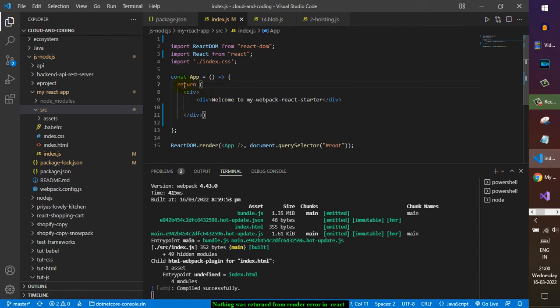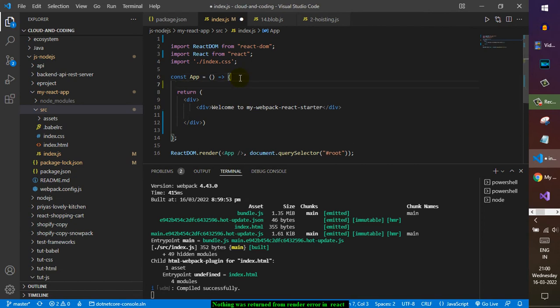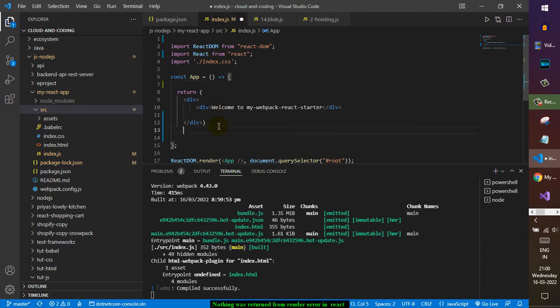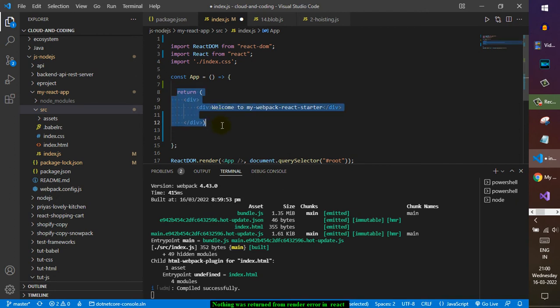So make sure that the component has got the return statement. In the case of class components, there has to be a render method and then it should return the JSX expression in parenthesis. Thanks for watching.